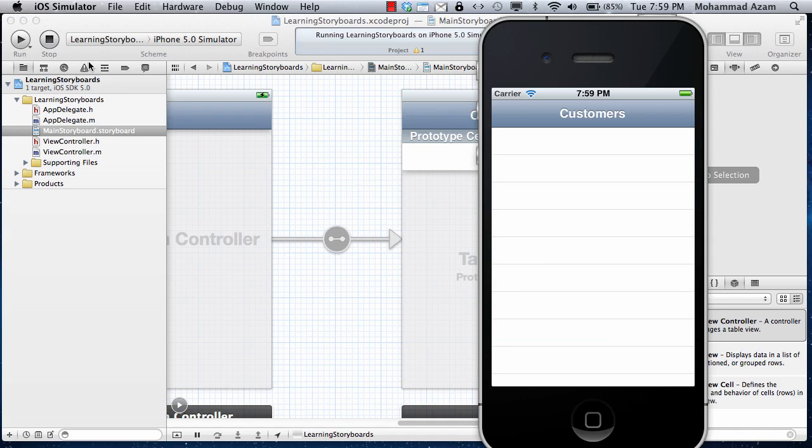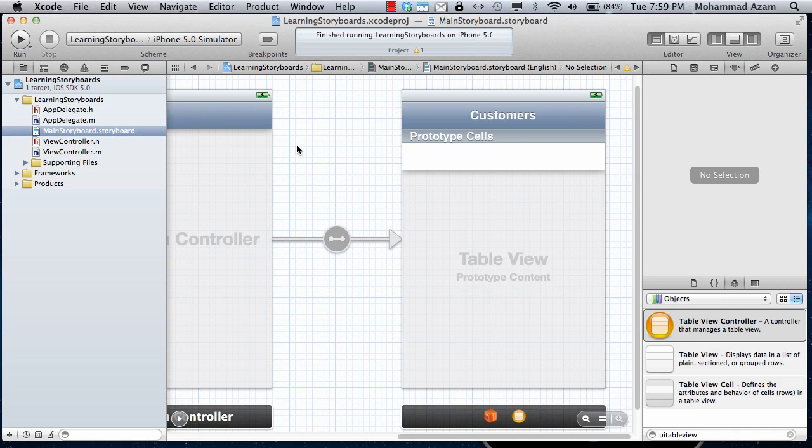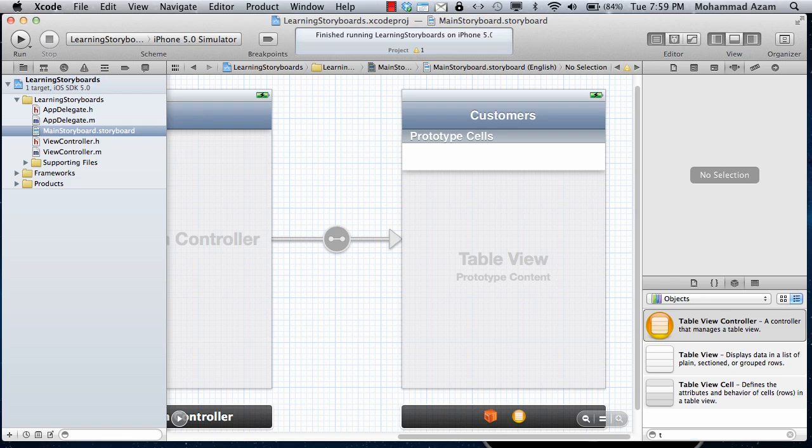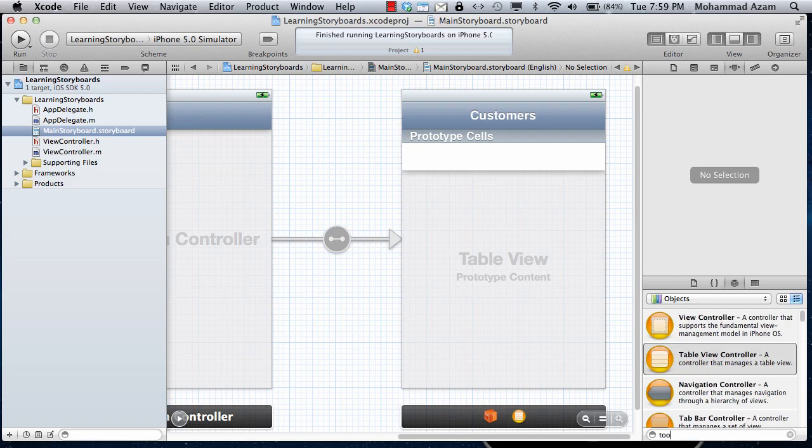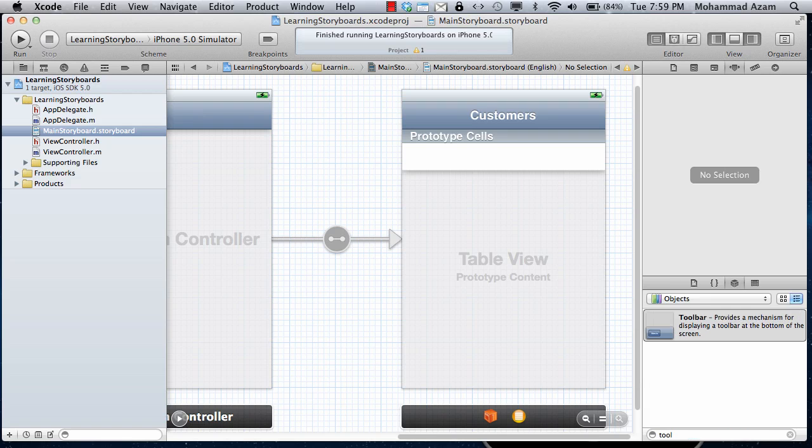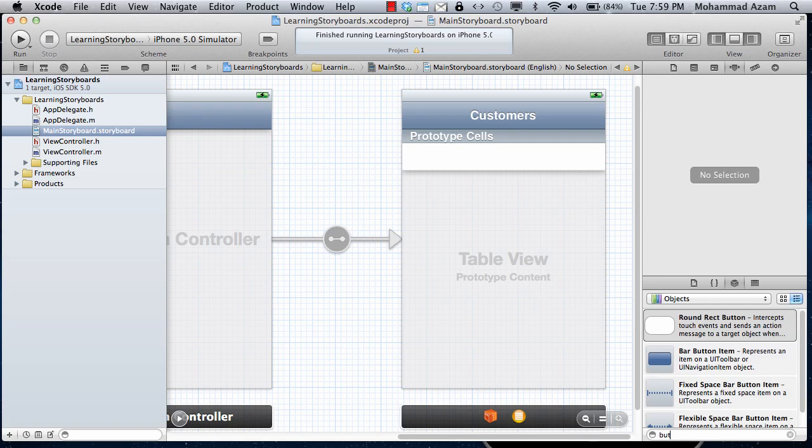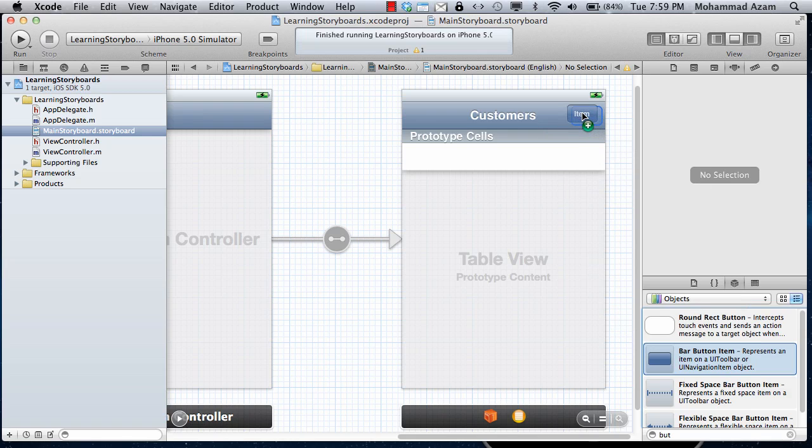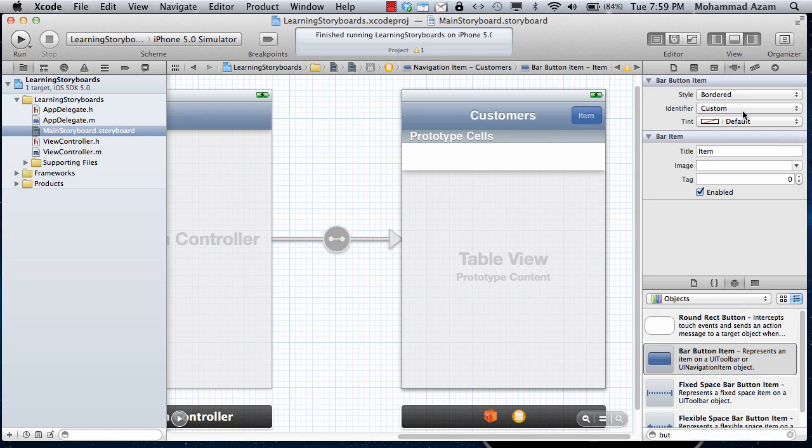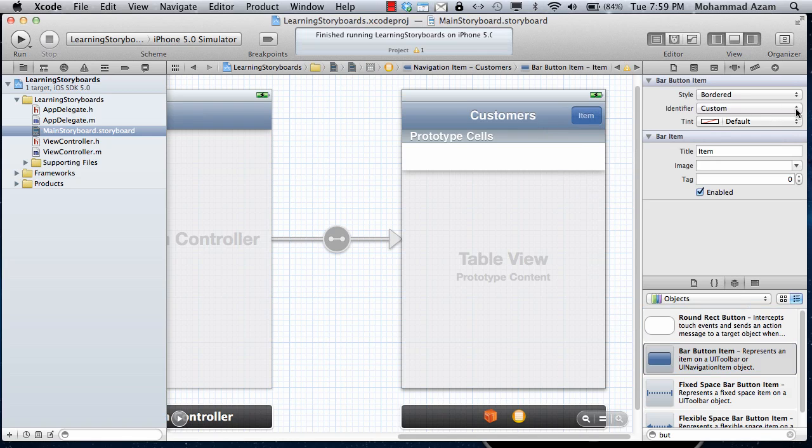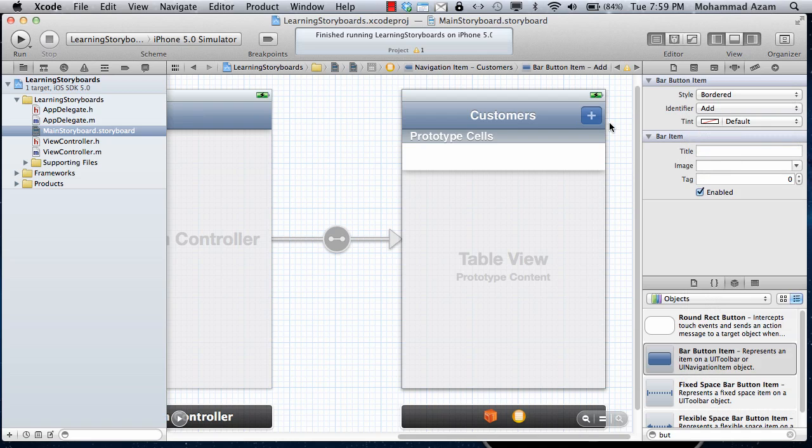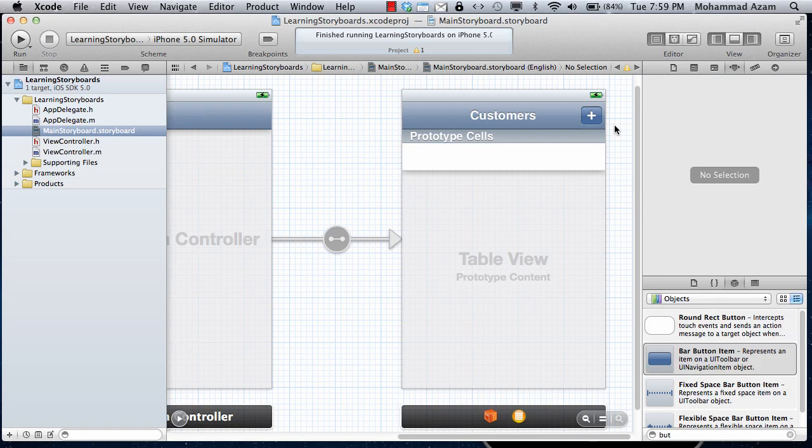The cool thing is that how easily you can do some navigation. Let's say you want to add a customer. Bar button item. Let's actually add that right over here and identifier, let's say add, because we're adding a customer. Now you want that when you click over here, it will go to an add customer's view.